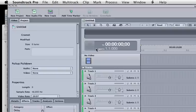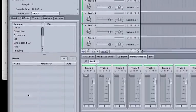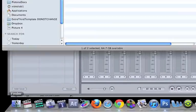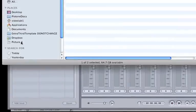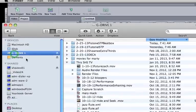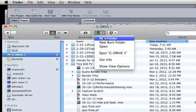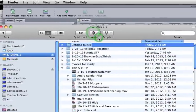Welcome to this tutorial on beatboxing and sequencing in Soundtrack Pro. First we want to set up our file management and we're going to go into an external drive in the Finder and make a new folder.